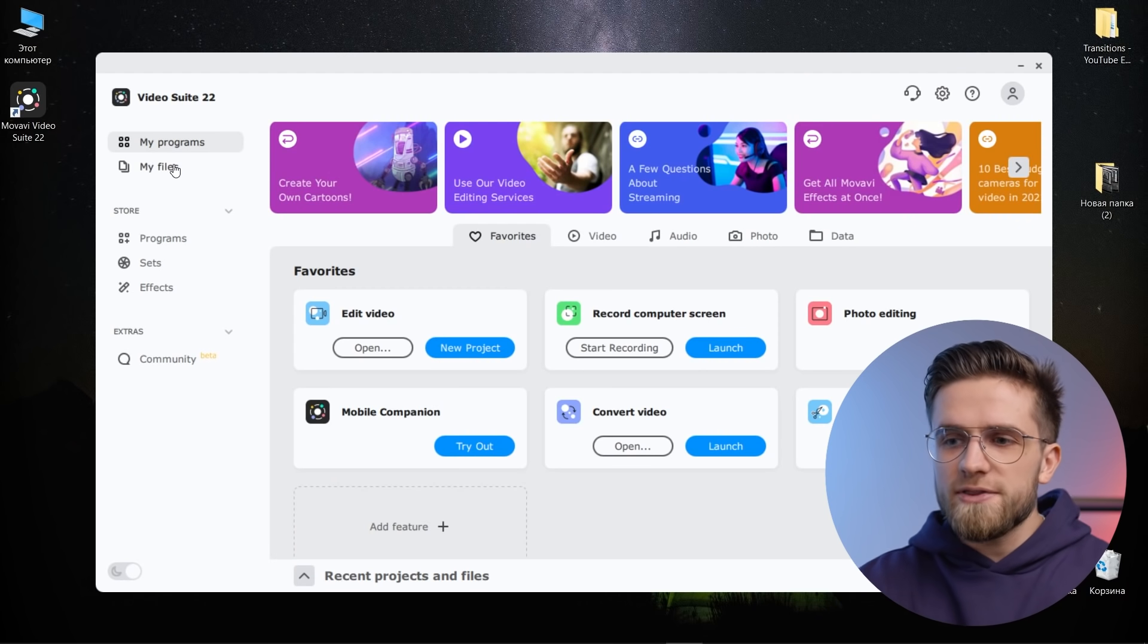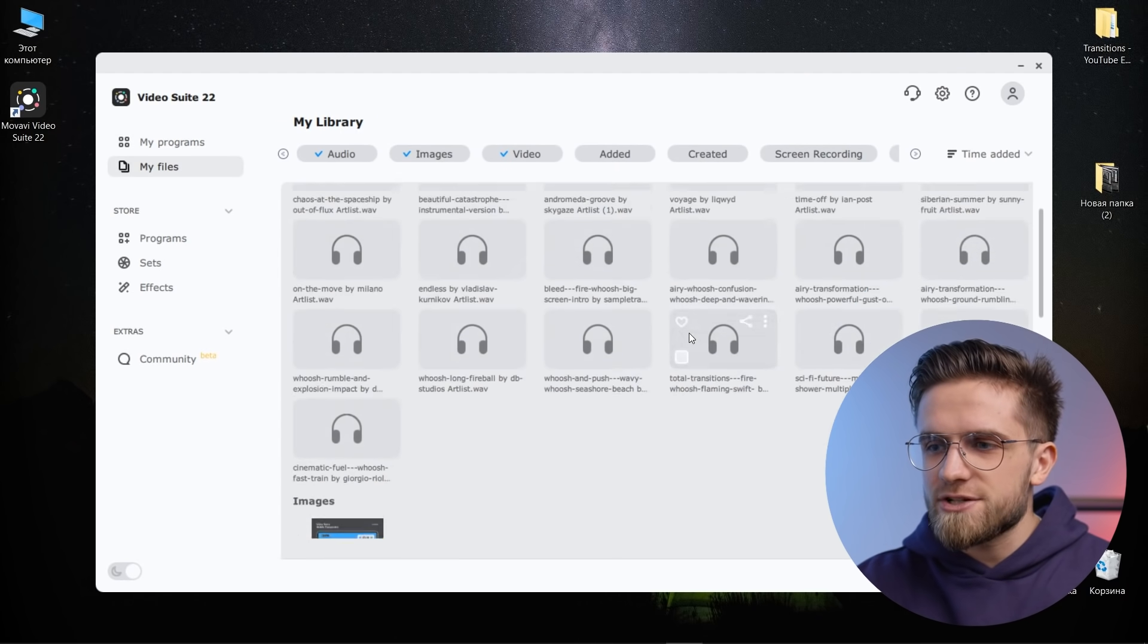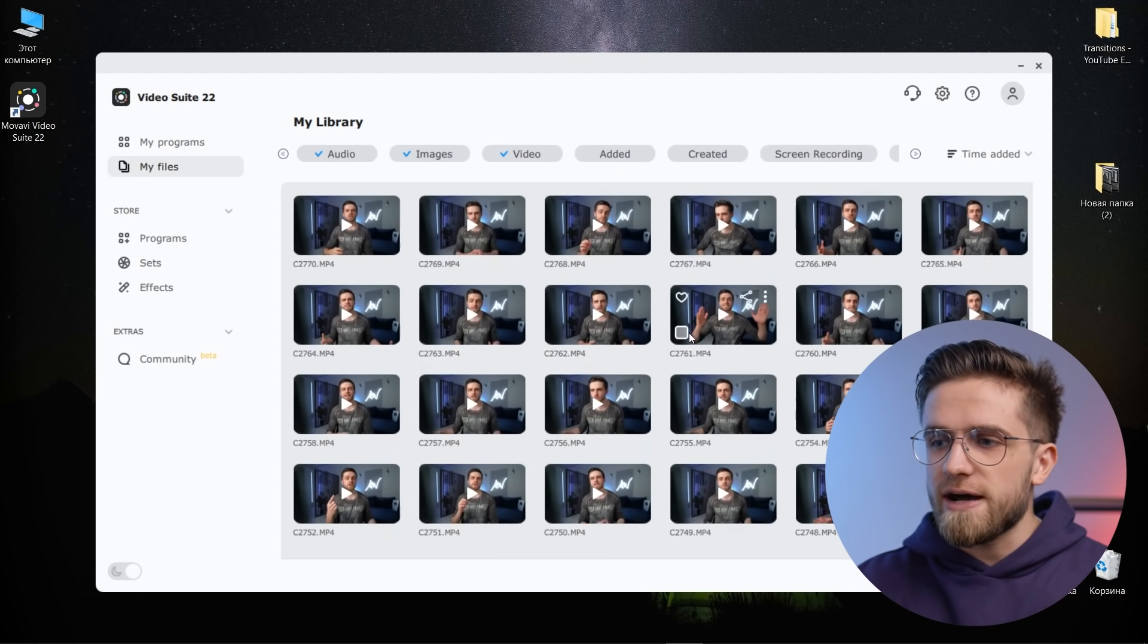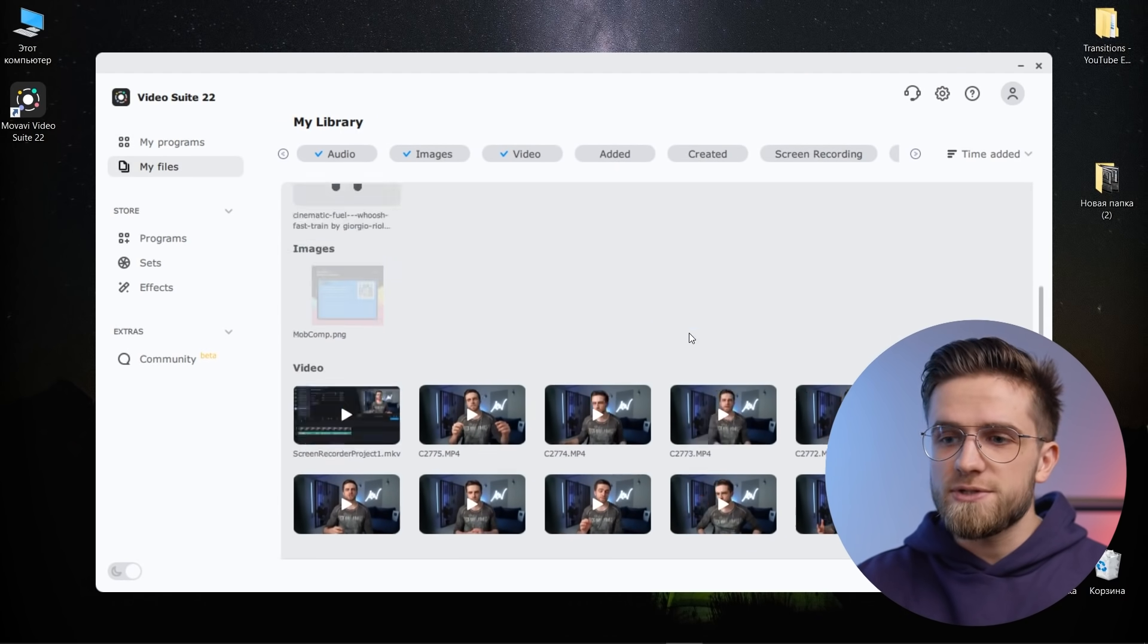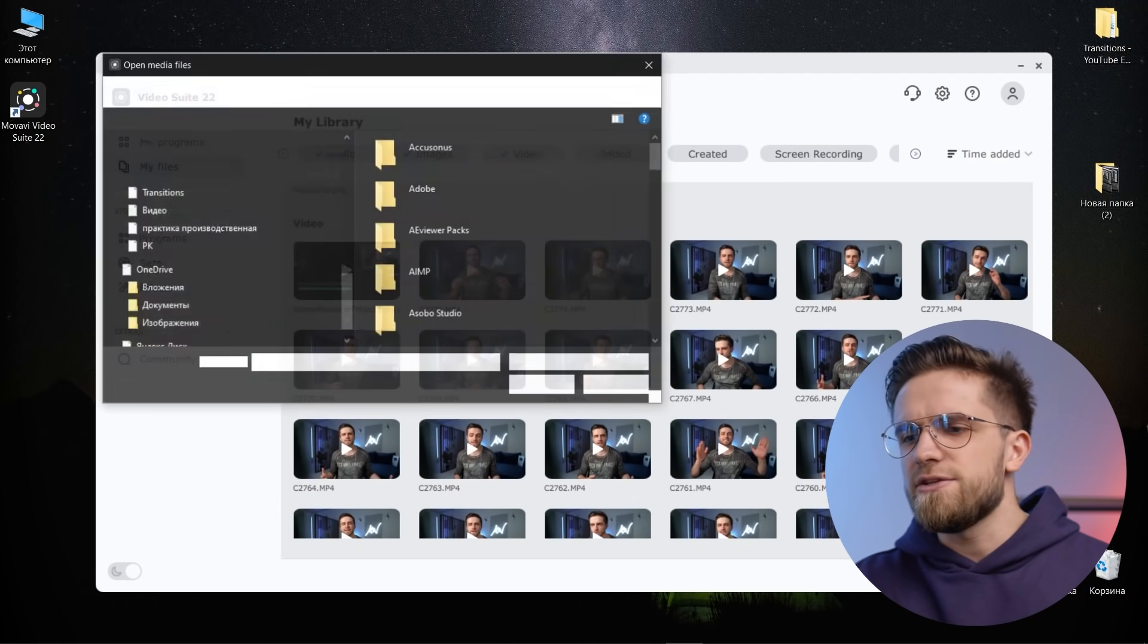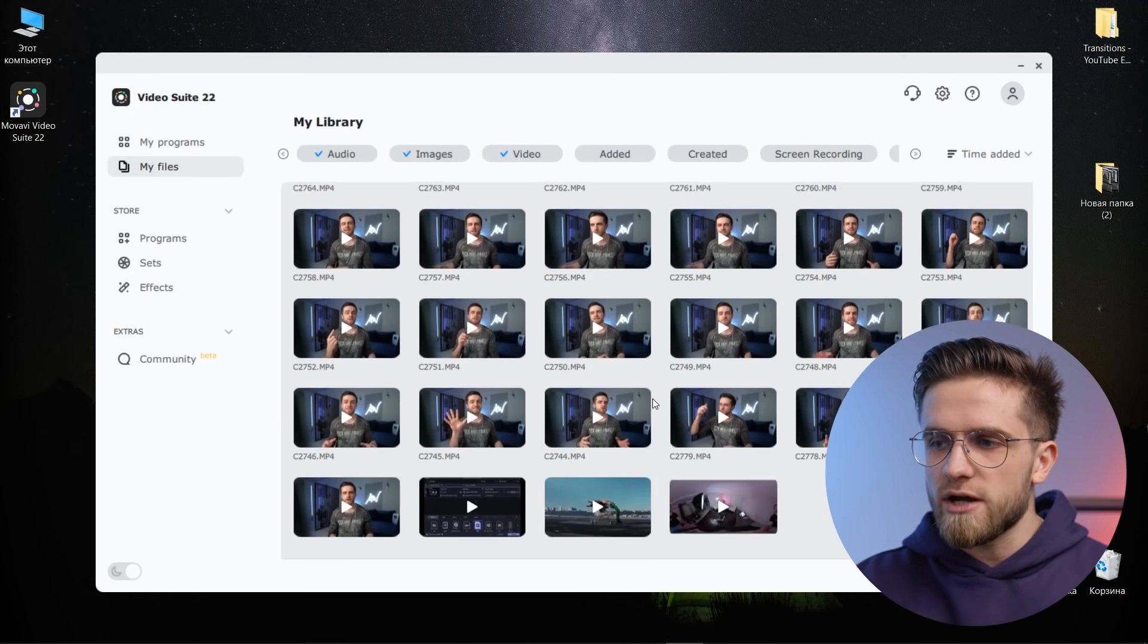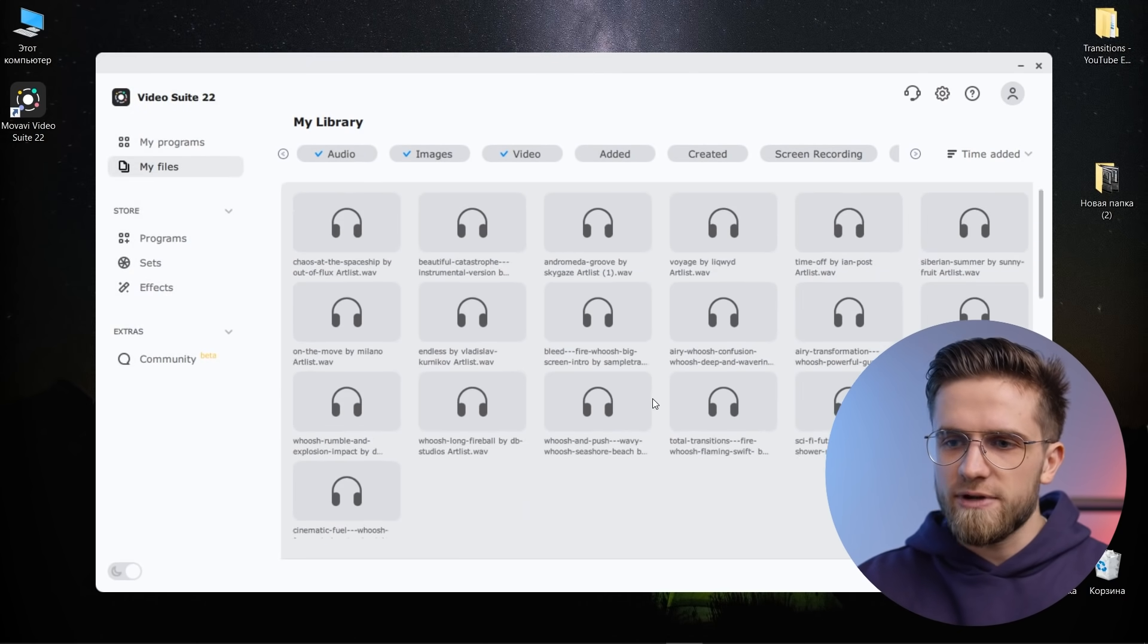To make the onboarding process even faster, the developers have gamified the learning process. Everyone can get a free effects pack if they explore the program toolkit step by step. Also on the left, we have the My Files section where all the files that you have used are located. You can also add new files here to keep everything in one place.